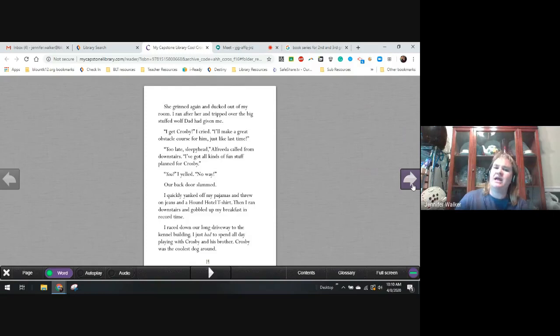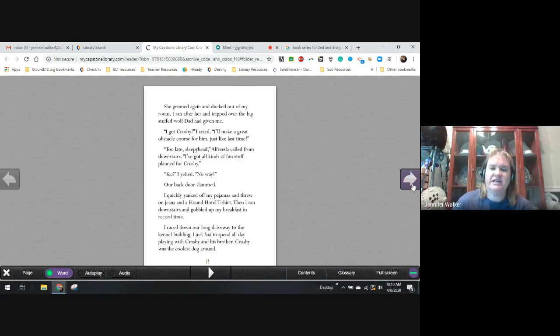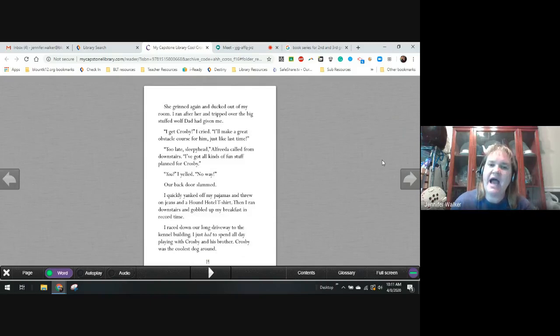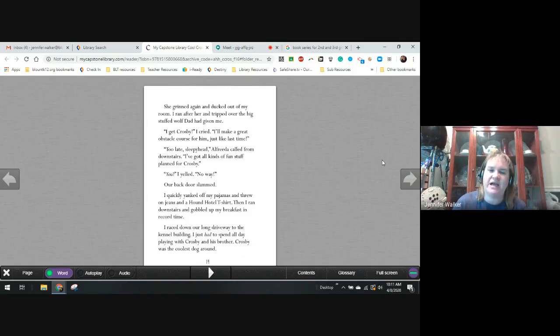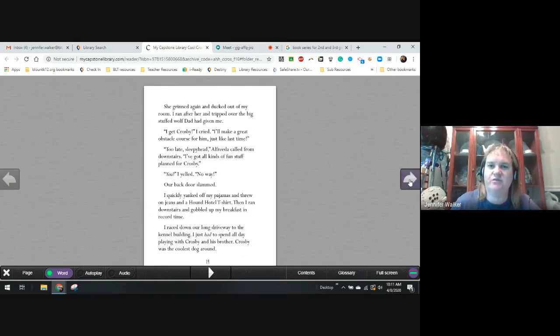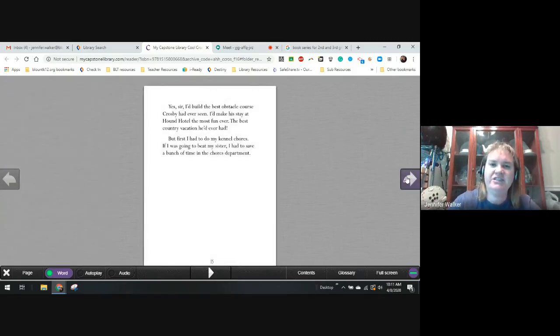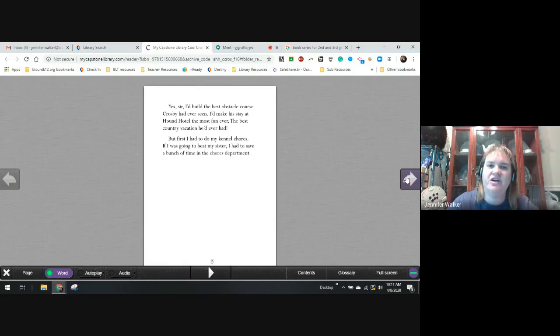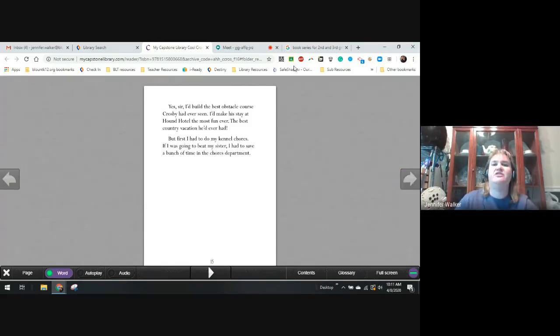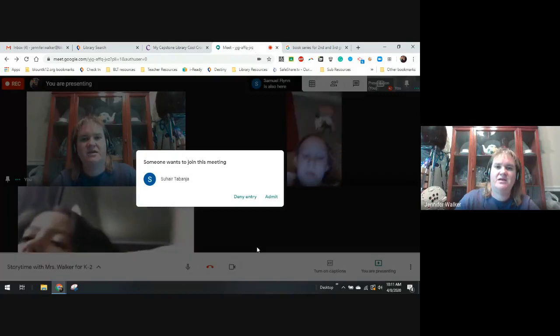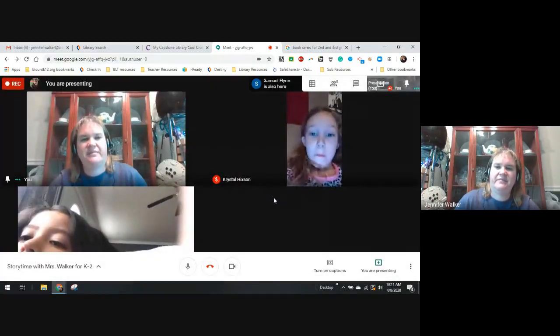Too late, sleepyhead Alfreda called from downstairs. I've got all kinds of stuff planned for Crosby. You, I yelled. No way. Our back door slammed. I quickly yanked off my pajamas and threw on the jeans and the Hound Hotel t-shirt. Then I ran downstairs, gobbled my breakfast in record time. I raced down our long driveway to the kennel building. I had to spend all day playing with Crosby and his little brother. Crosby was the coolest dog around.